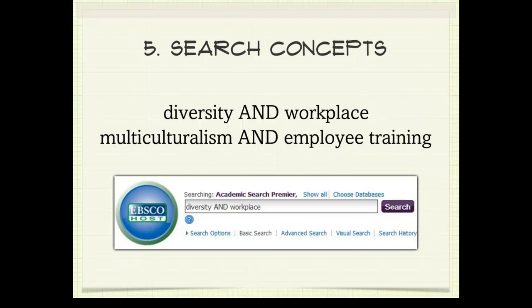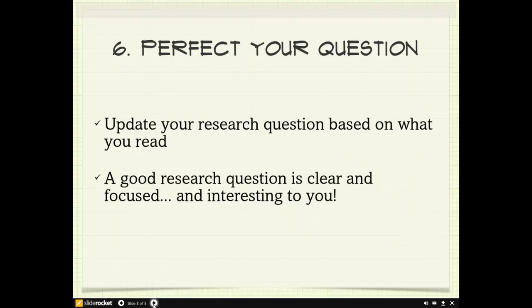As you read through those articles, work on fine-tuning your research question. Based on what you read, be sure to perfect your question. A good research question is clear, focused, and interesting to you.